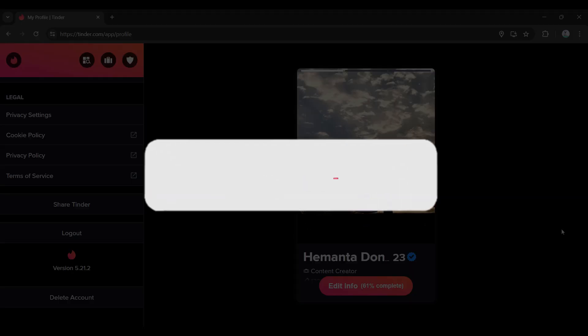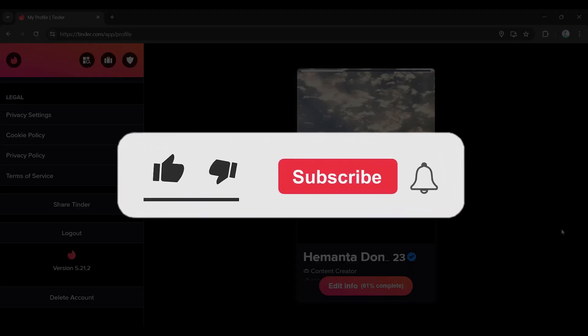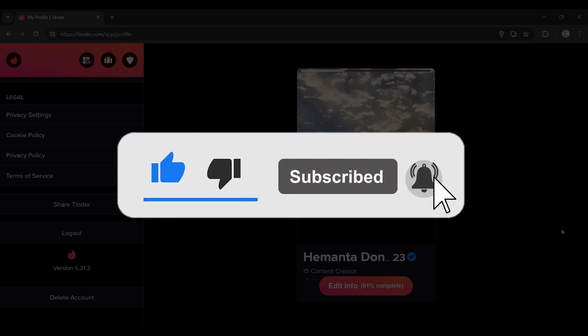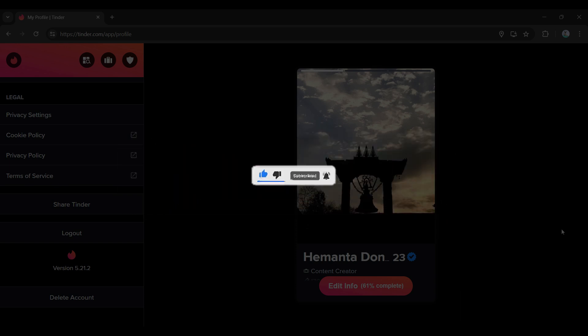found this video informative. For more content like this, remember to hit like, share, and subscribe to support us. Until next time, thank you!